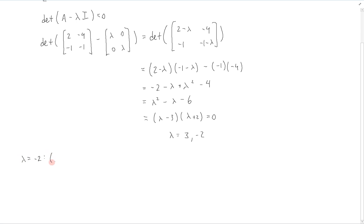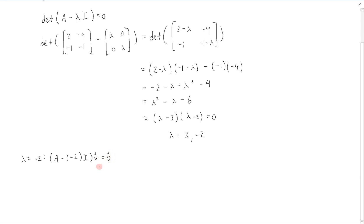We want to find all of the non-trivial solutions of this equation: (A minus lambda I) times an eigenvector v equals 0, where v is not equal to the zero vector.